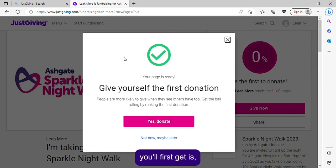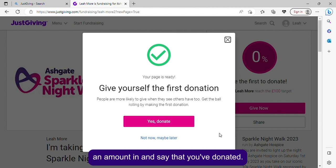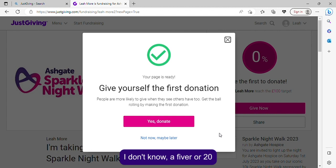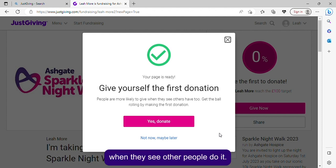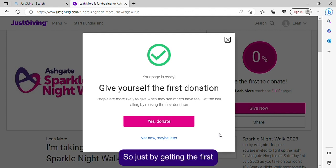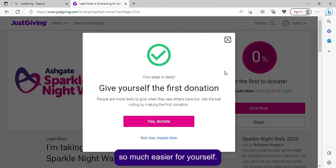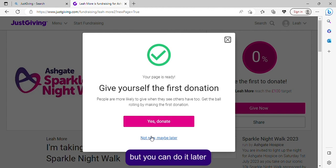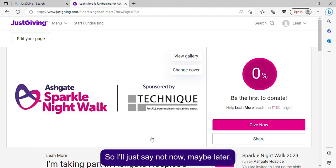The first thing you'll get is 'Your page is ready.' You can give yourself the first donation — put an amount in, say a fiver or £20 or however much you want to donate. People are more likely to give money when they see others do it, so getting that first donation in makes it much easier. You can also do it later with the 'Give now' button, so I'll say 'Not now, maybe later.'